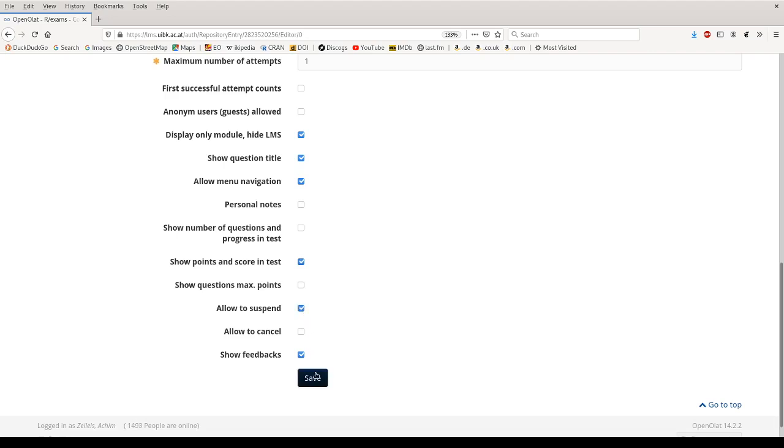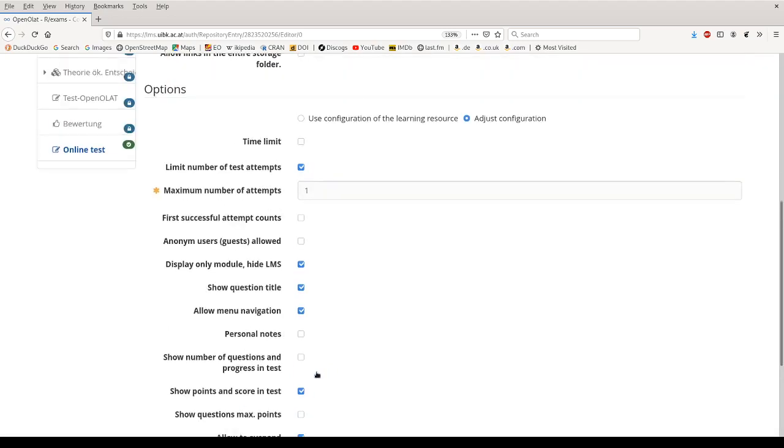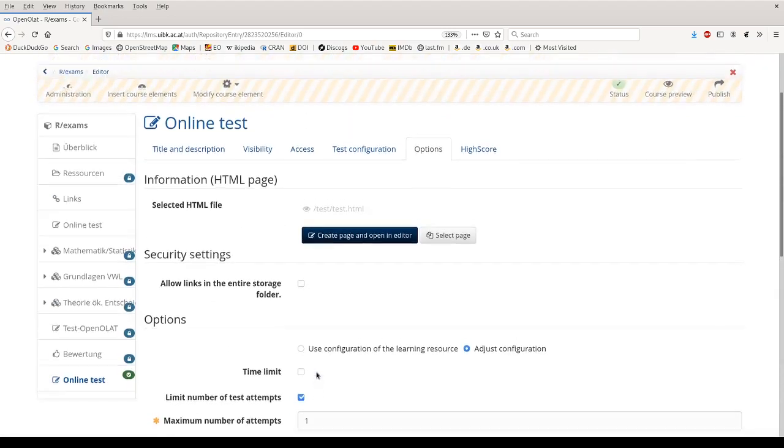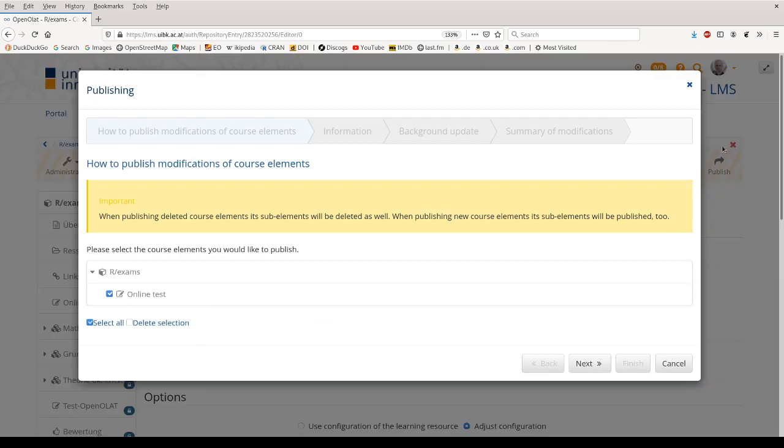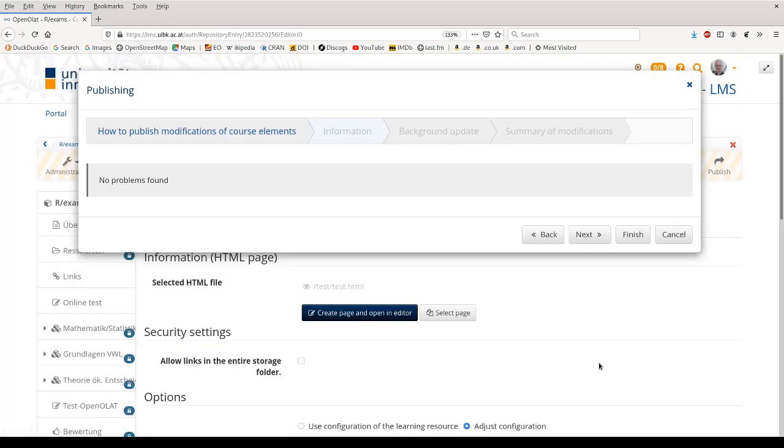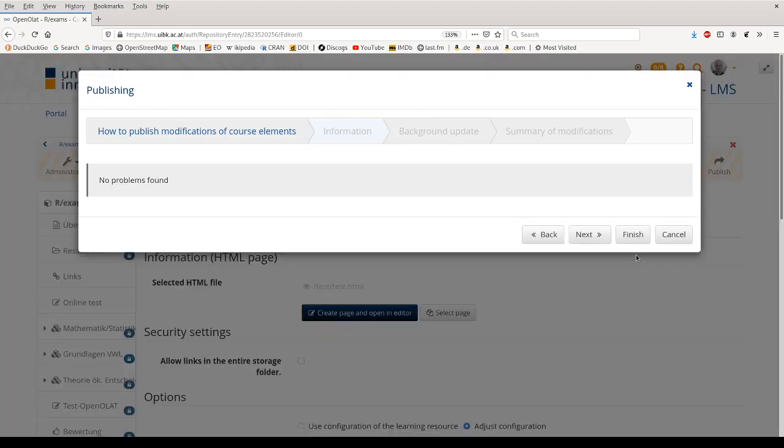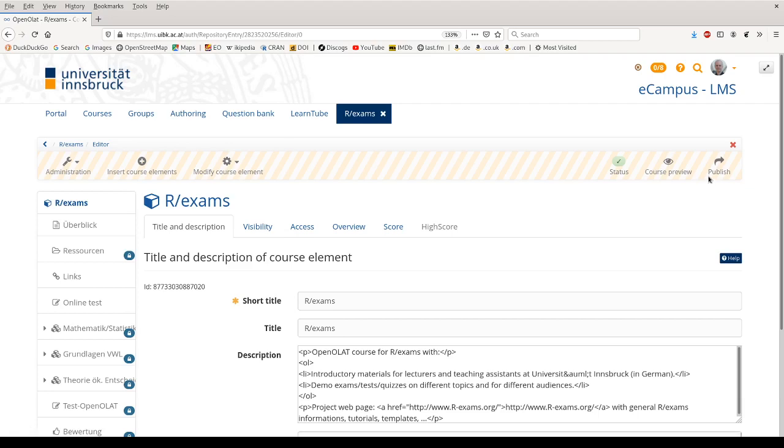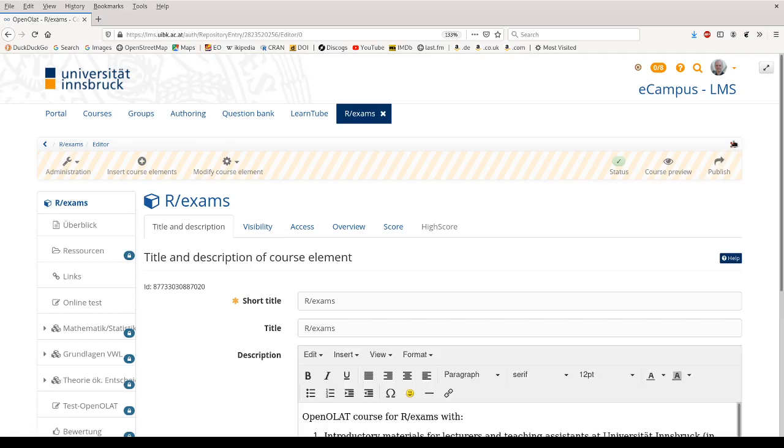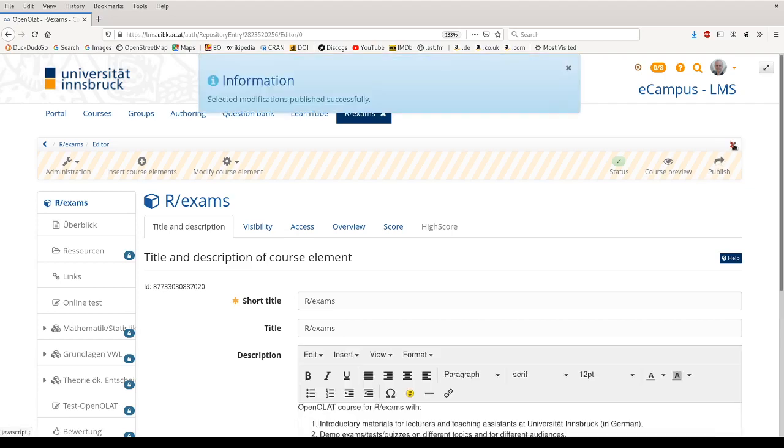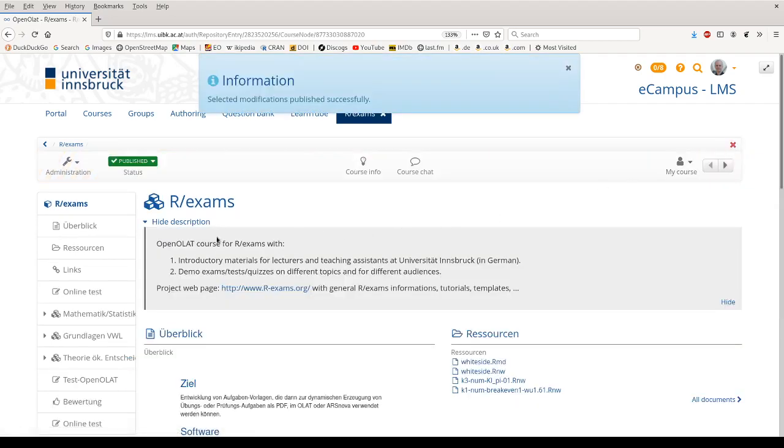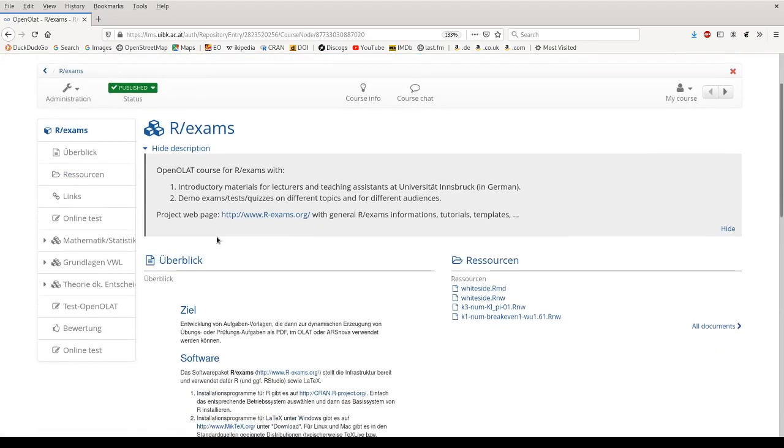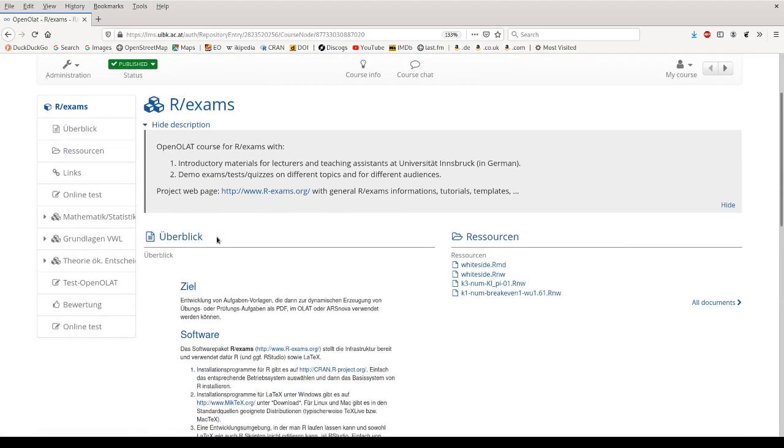Then we save these options and then we publish the entire course and finish. We close the course editor and we're back in the course, and now we've done everything and the test is ready to use.